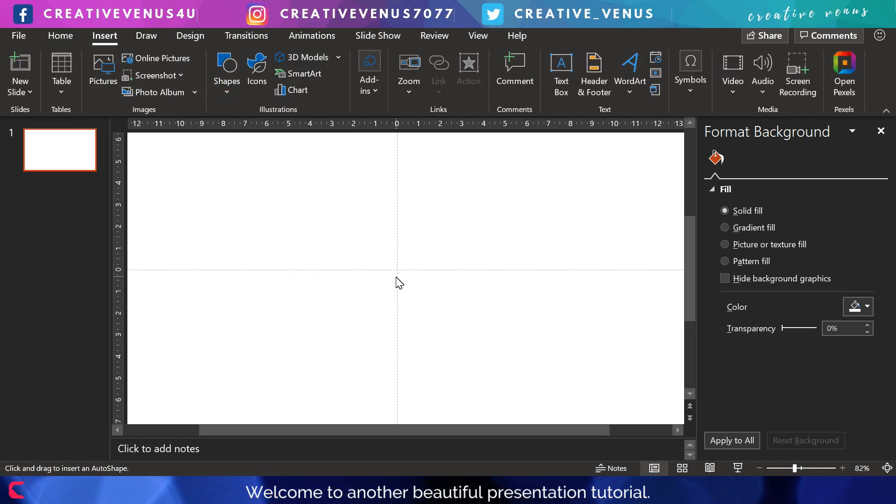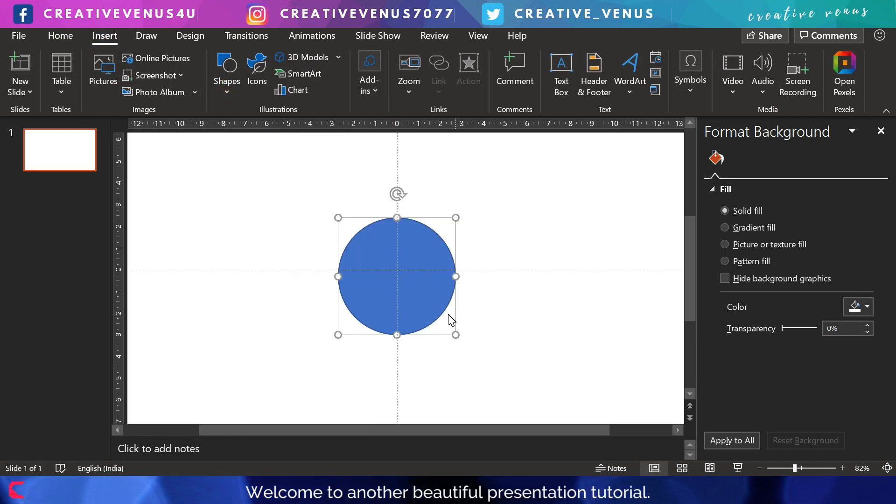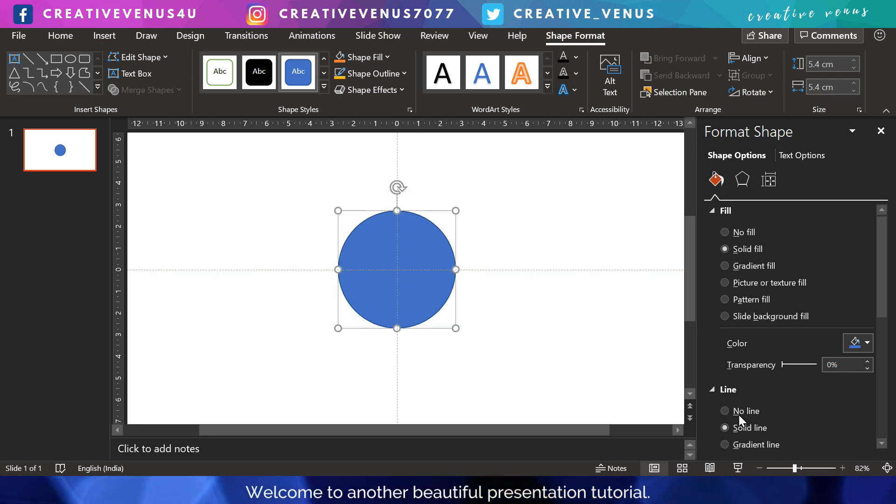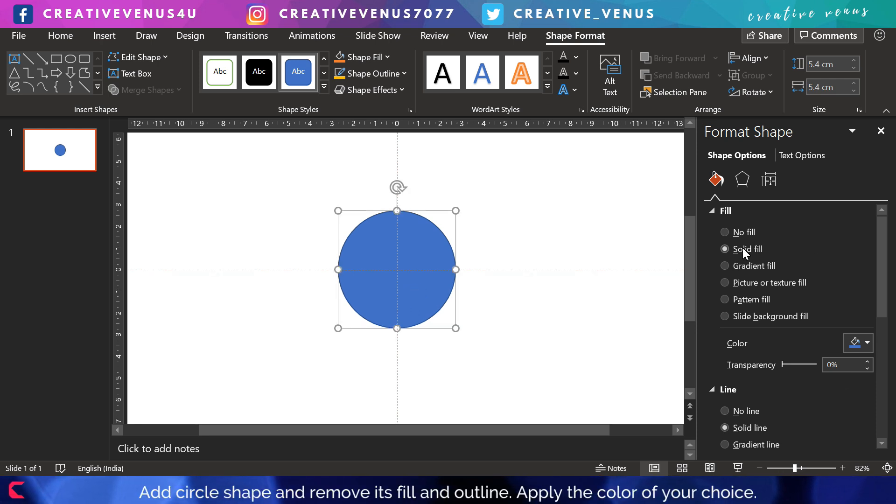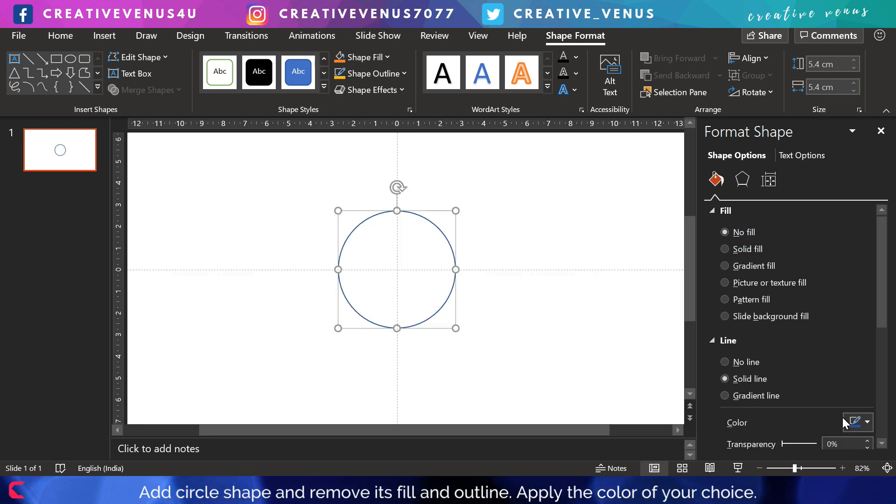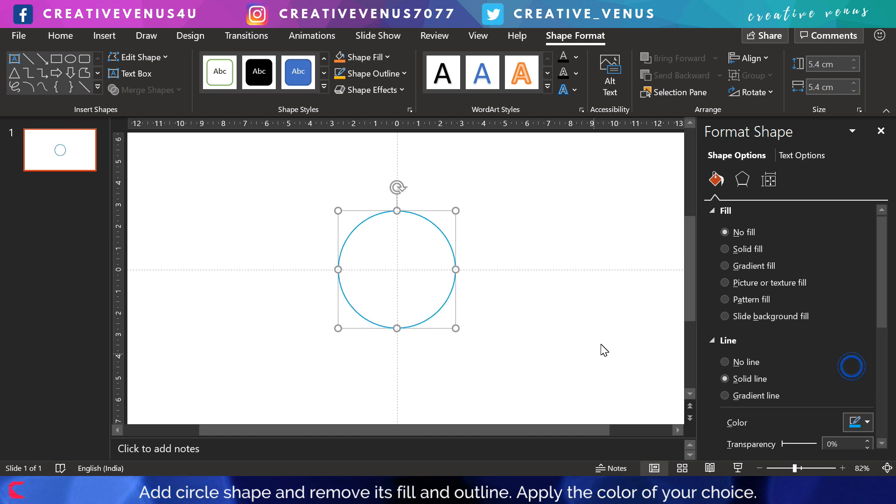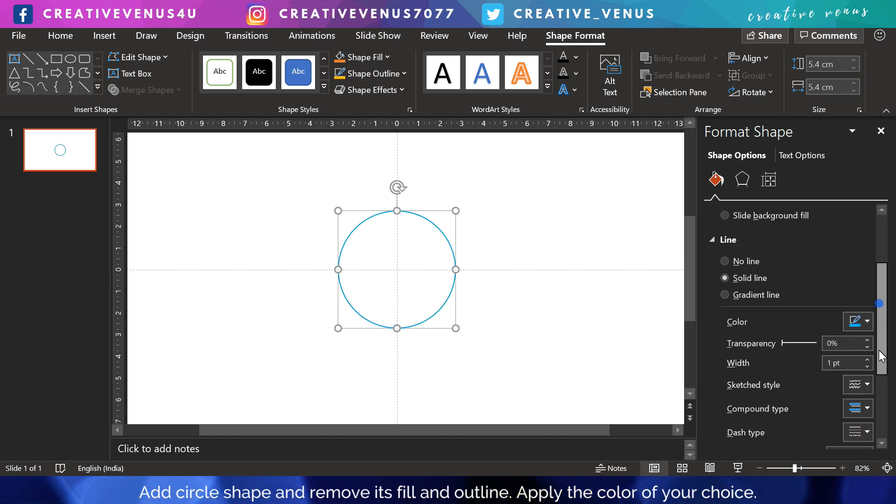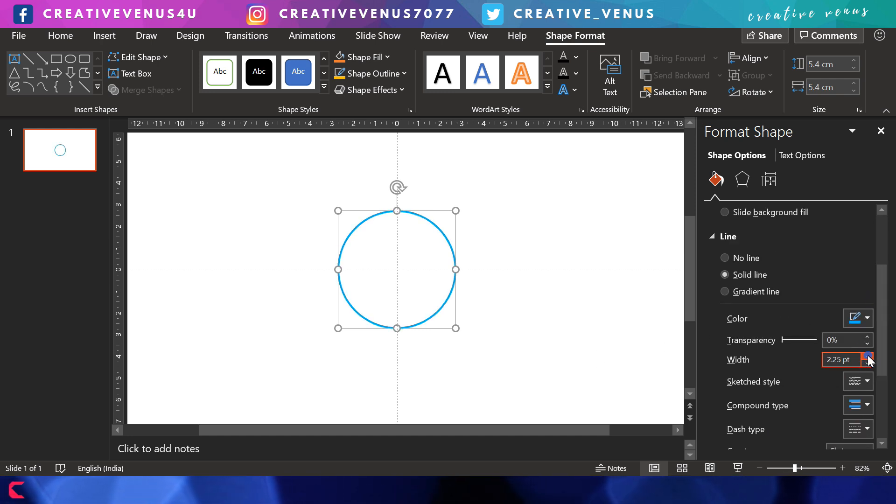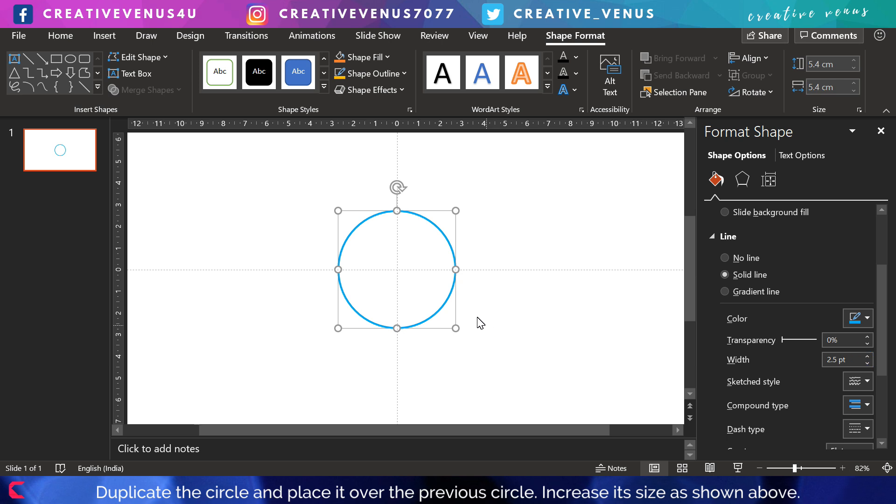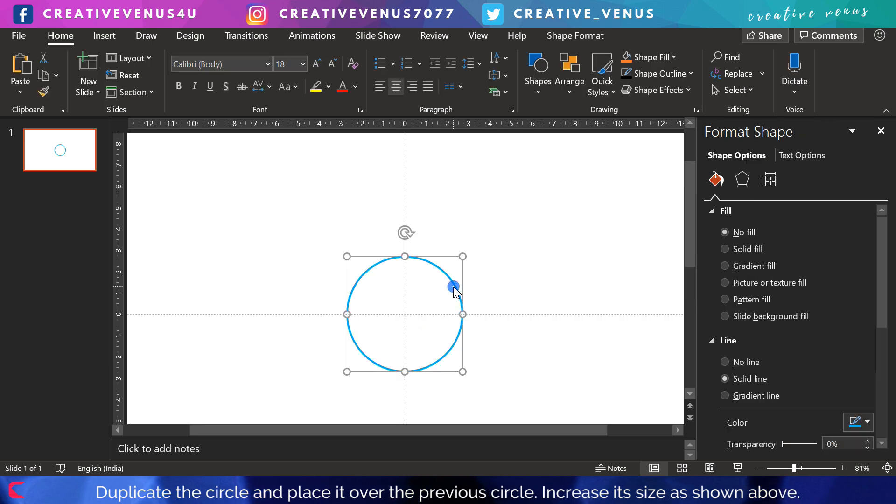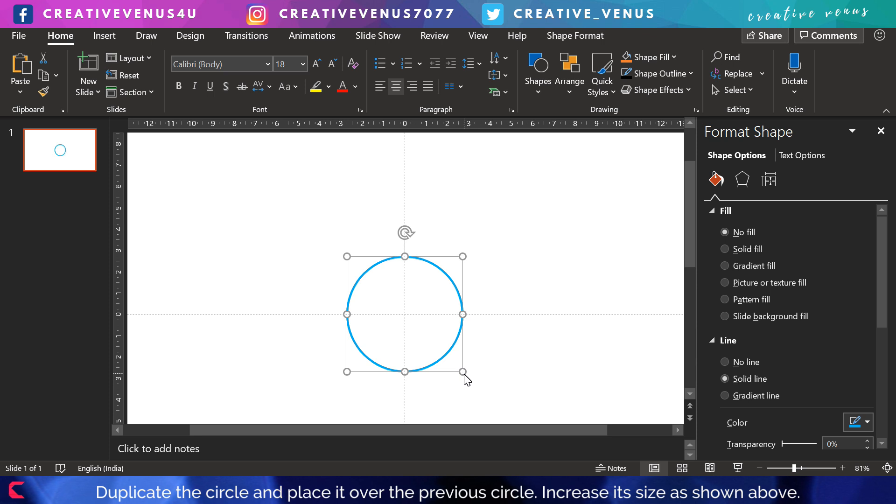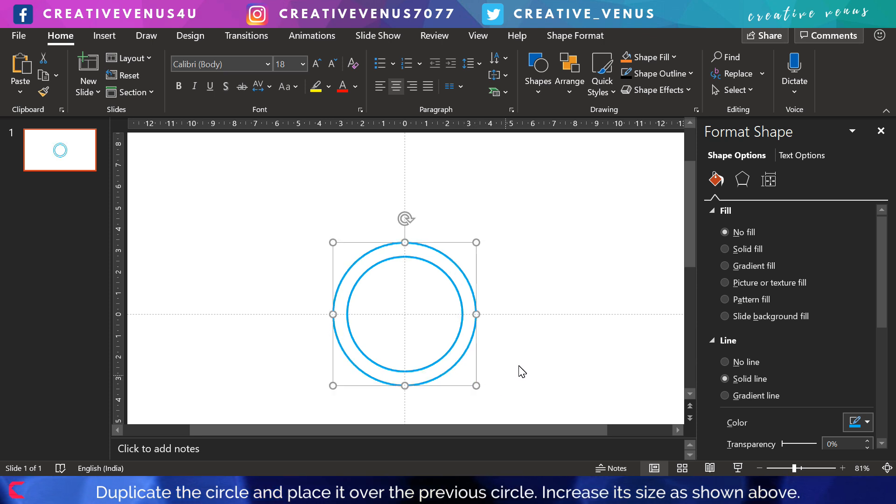Coming back to the tutorial, the very first step is to insert a circular shape, remove its fill, and only color the outline. Slightly increase the width and you can check width as per your choice. Now duplicate the circle.